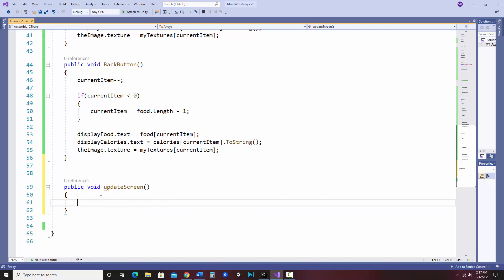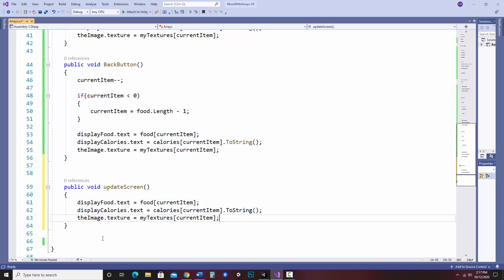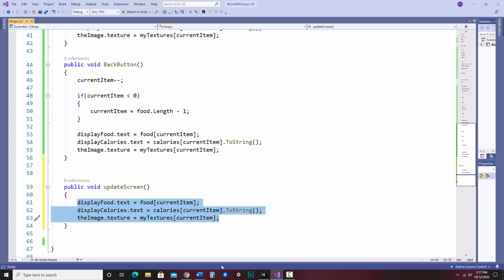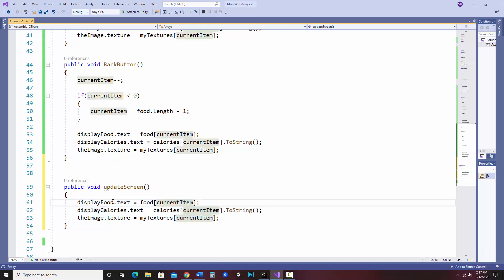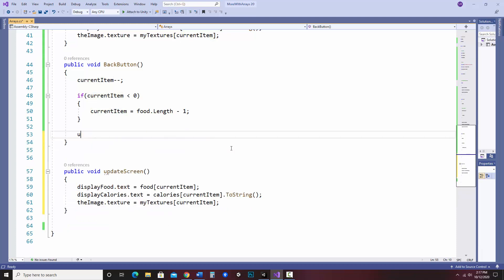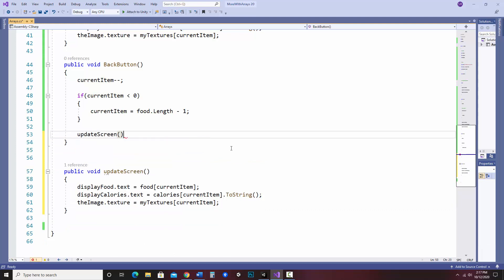So what I'm going to do is take these three lines and put them here. So every time I run update screen, it will run this, which is basically just setting the text of display food to the current item, text of display calories, as well as updating the texture. So instead of these three lines, I can simply type update screen. And remember to put in the parentheses there or it won't work.